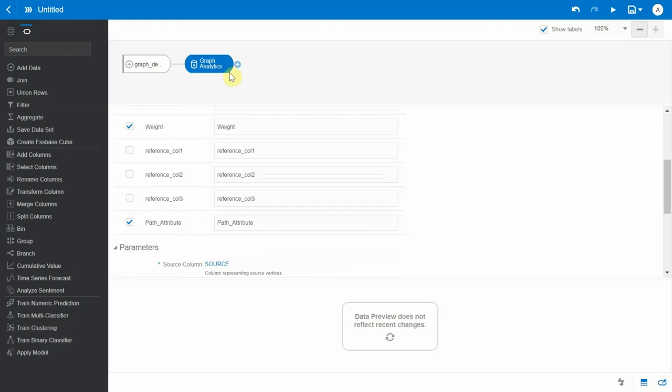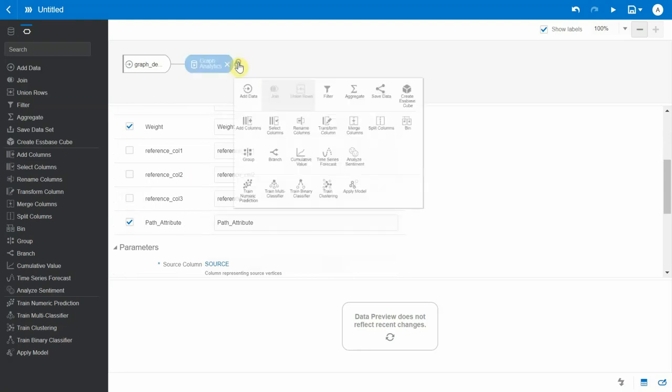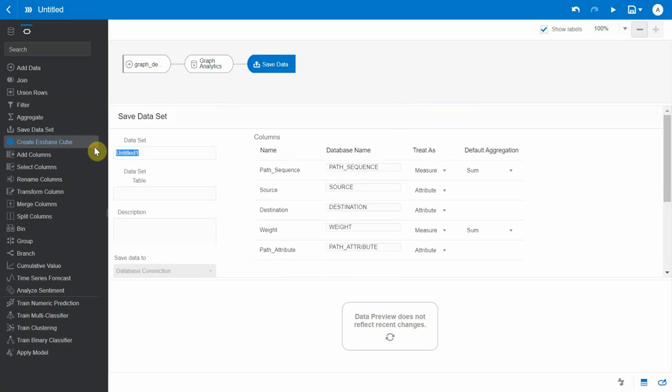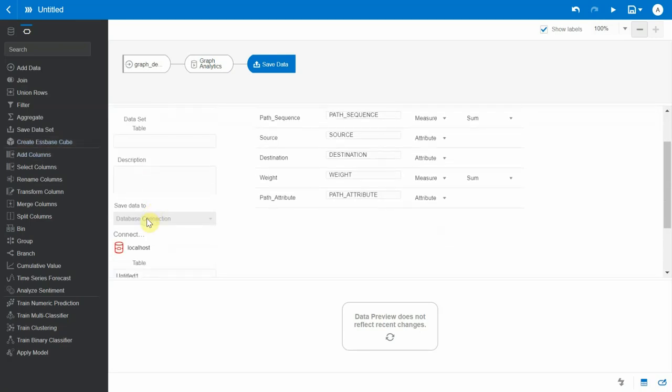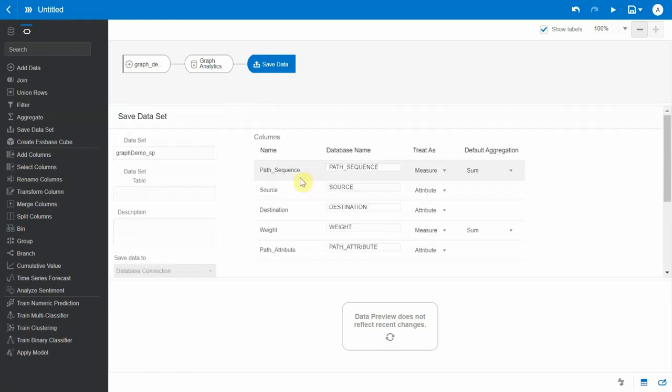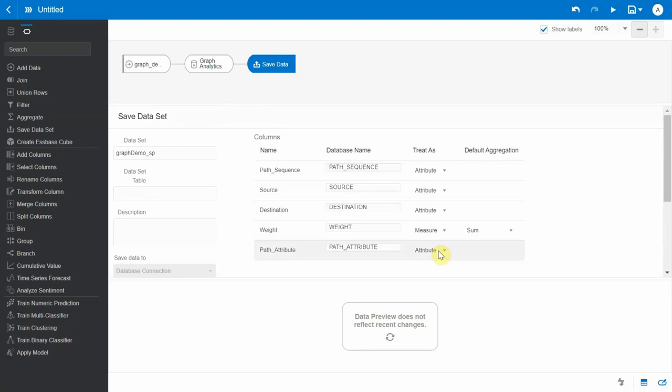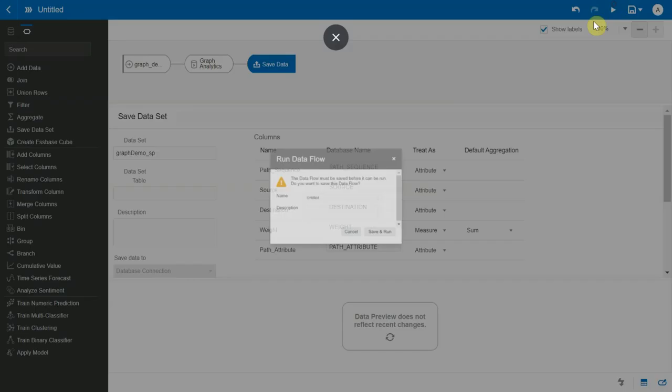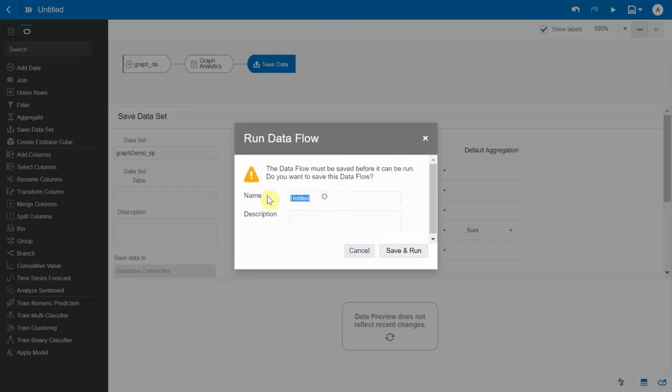I'm going to click on Save Data. I'm going to save this and I want to give the same name to the table as well. The path sequence I would want it to be an attribute, source, destination, weight, and similarly path attribute is an attribute.